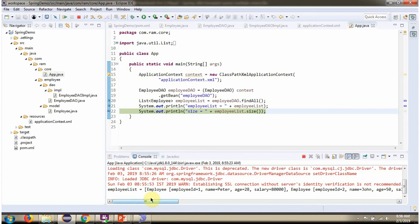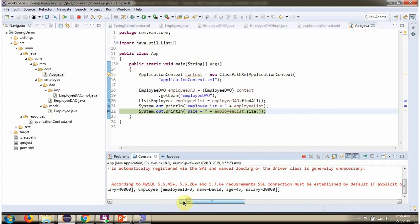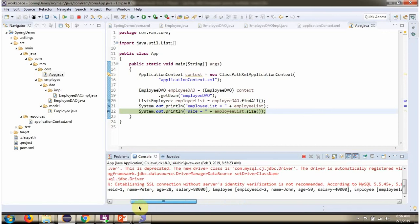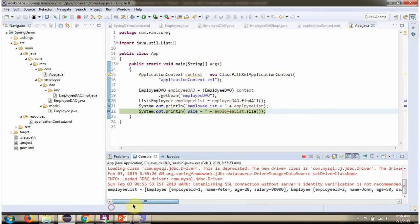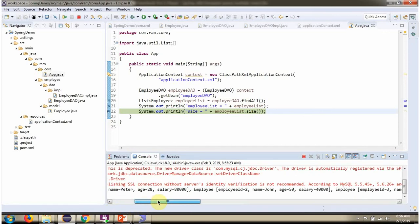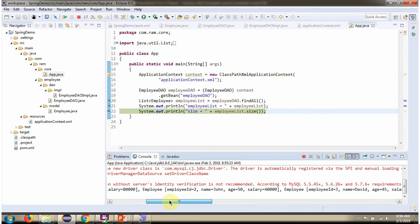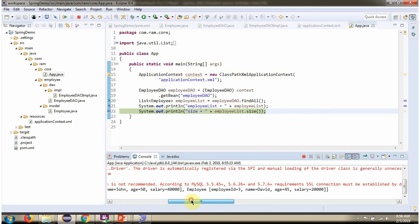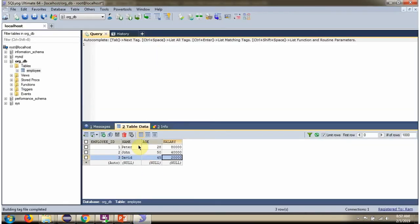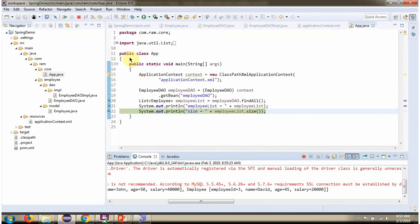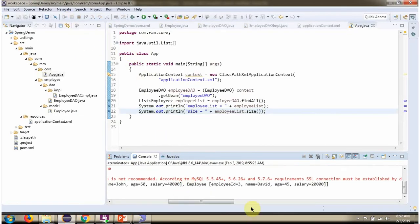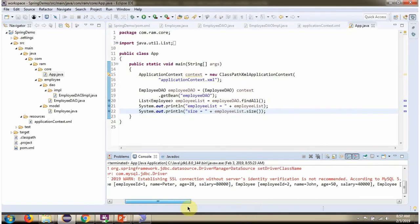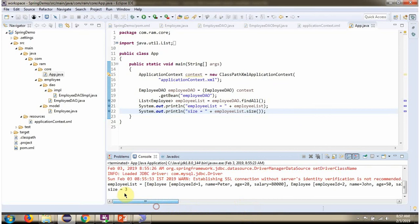And here you can see the employee list contains three employee objects. And if you see in the employee table, there are three rows. And we got size three.